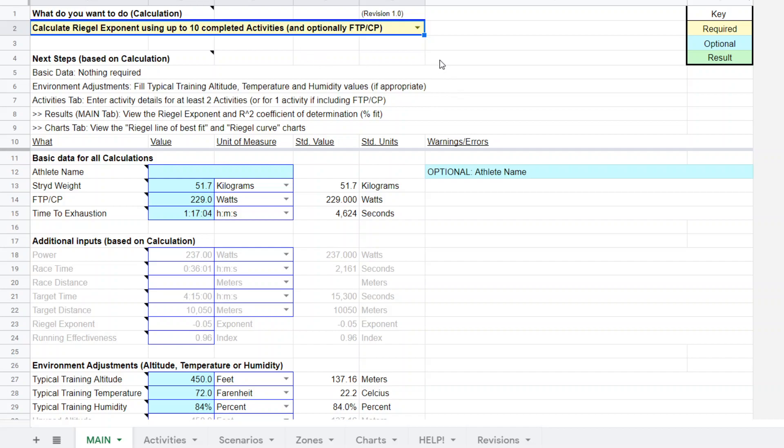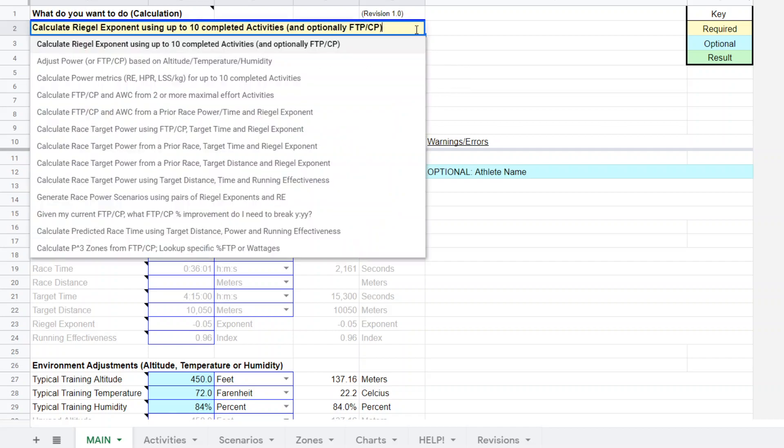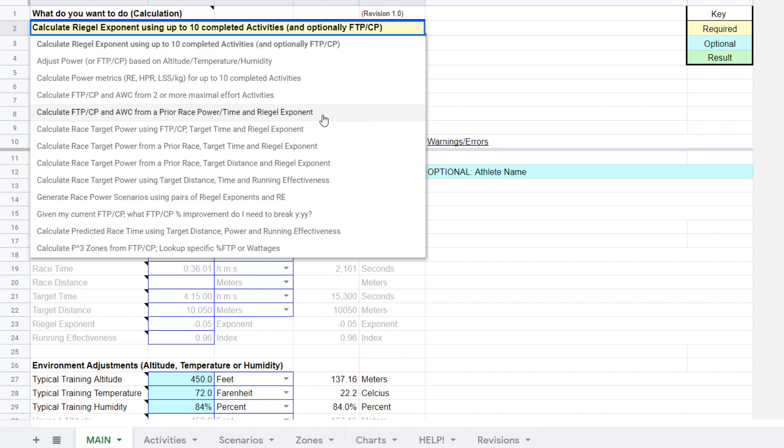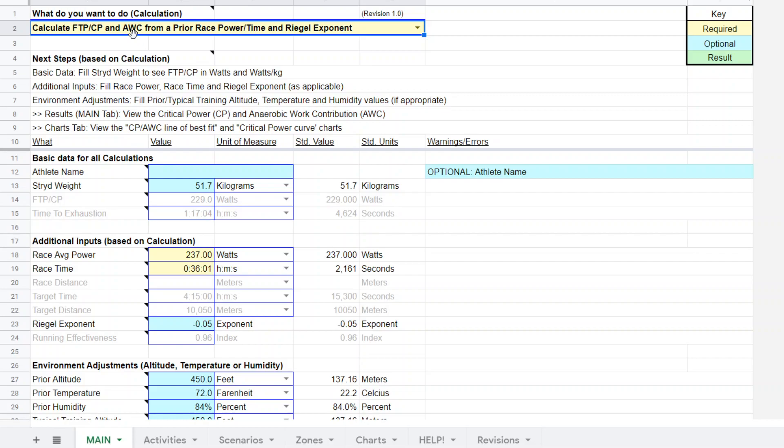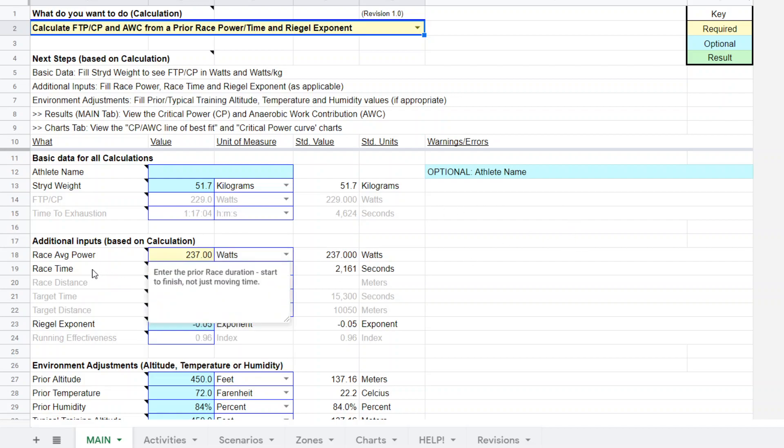So that little tangent aside, let's go back to our original direction. So we're going to calculate FTP and anaerobic work capacity. That's not necessary in this case, but we're going to have to get it from your race power, average power and your time and a rival exponent. Now, notice that up here in the key, yellow is the required elements. Notice that when I clicked on this, we had a couple of yellow spots pop up and that's your race power and your race time.